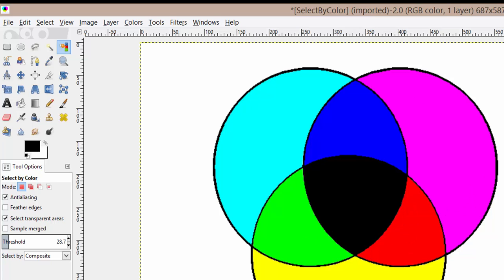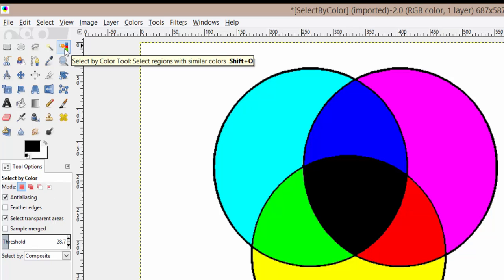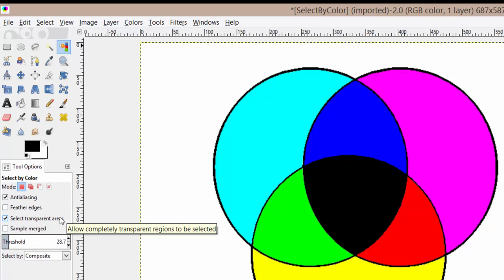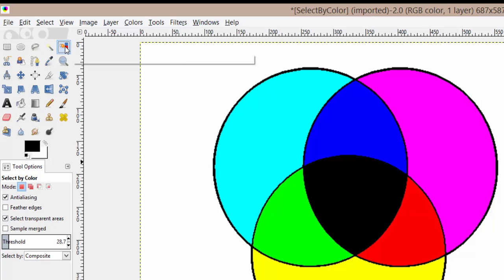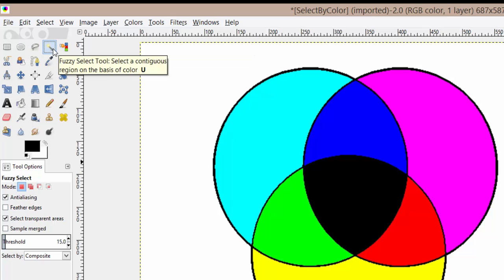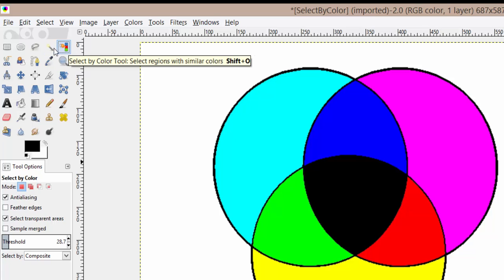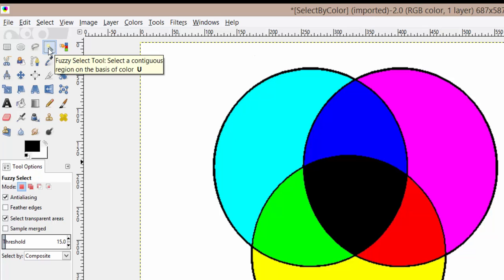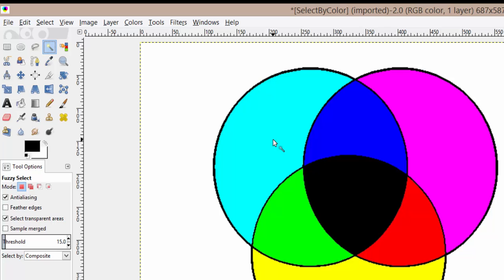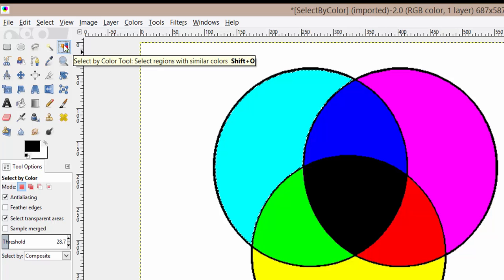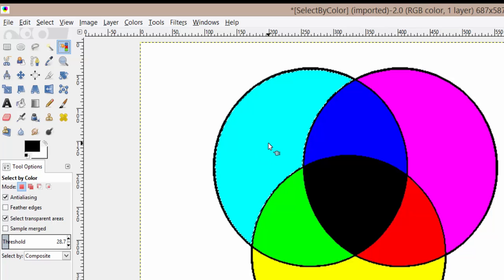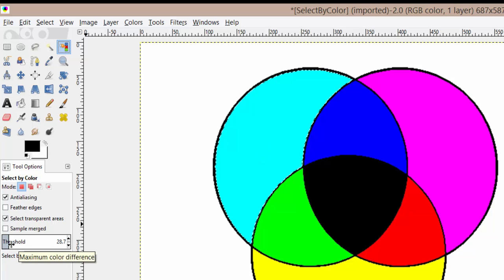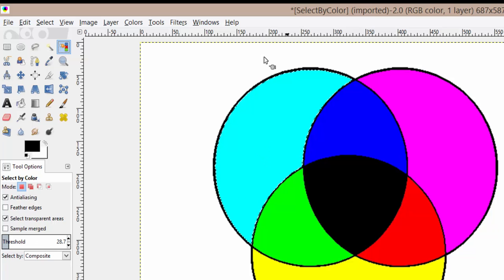If you look at the tool options for the select by color tool, you'll notice that this looks strikingly similar to the fuzzy select tool. In fact, the options are identical. The biggest difference between these two tools is that the fuzzy select tool will select adjacent pixels, whereas the select by color tool will pick up pixels of a similar color depending on the threshold from all over your image.